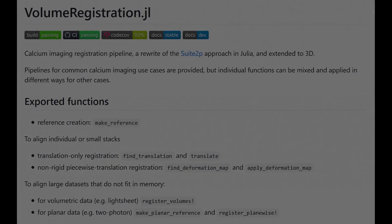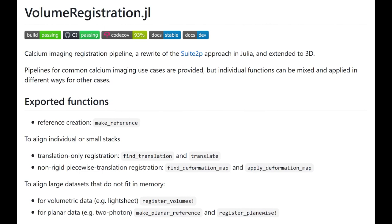Which brings us to the first Julia package, VolumeRegistration. A Julia re-implementation of an earlier method, implemented as a Python package for 2D datasets only. The motion correction consists of three steps. First, finding a nice set of brain volumes to make a reference from, that all the further volumes will be aligned to.